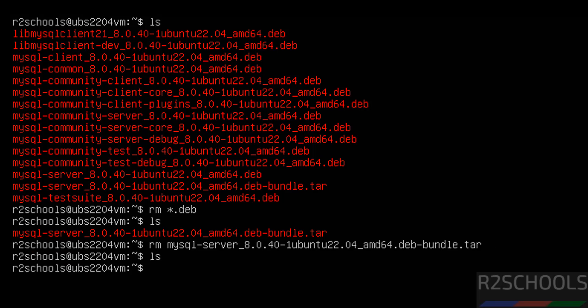In this video we have seen how to download, install, and configure MySQL 8.0.40 on Ubuntu Server 22.04 LTS version. For more MySQL and Linux tutorials, please subscribe to my channel. Thank you.